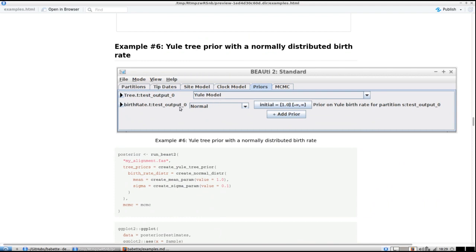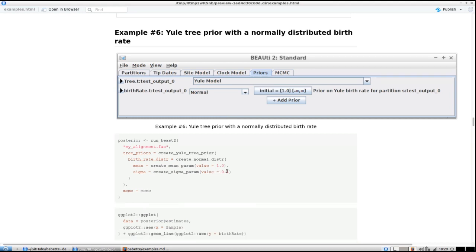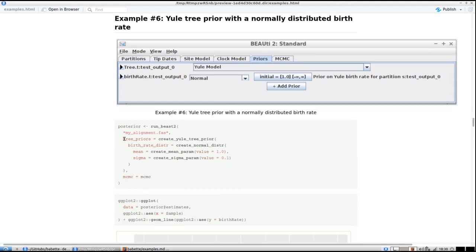Let's say we take the Yule model, which is the default, but change the distribution behind the birth rate. The Yule model has a birth rate, and we can put in our priors on that birth rate. By default I think it's uniformly distributed from minus infinity to plus infinity with all values equally likely — a uniform distribution. Let's change that to a normal distribution with a mean of 1 and a standard deviation of 0.1.